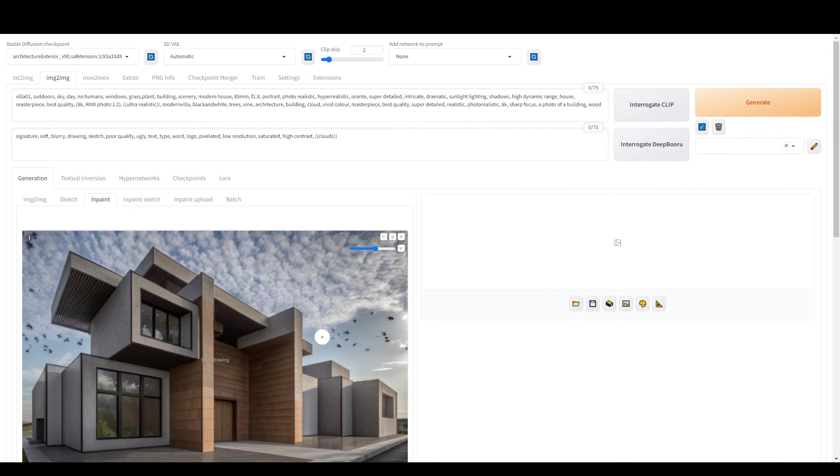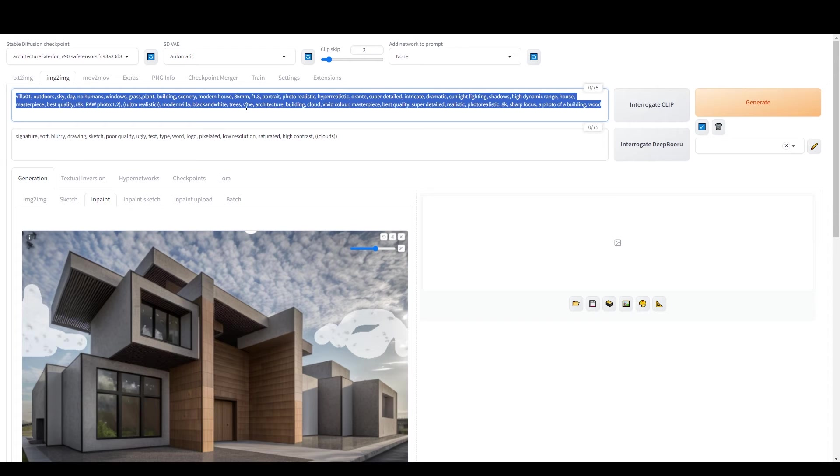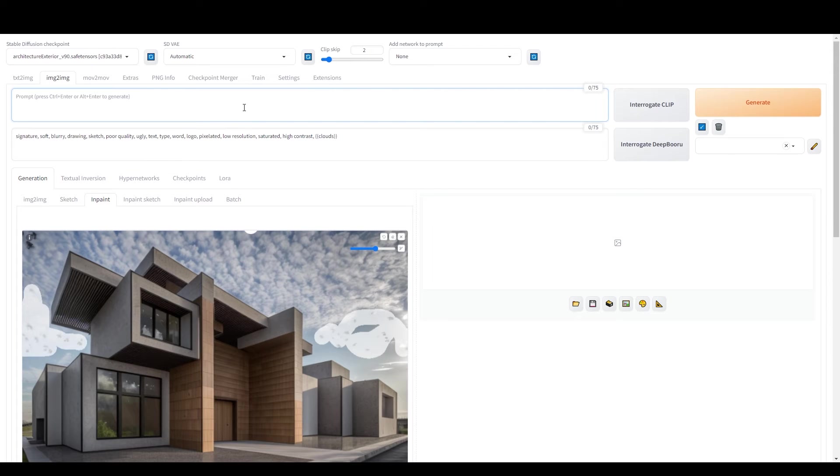Just click on this color palette icon here and you'll be directed to the Image to Image tab. Here, you can mask the parts you want to change.